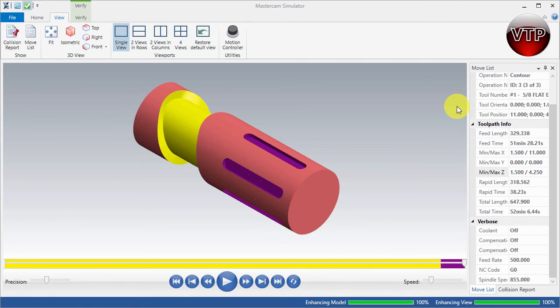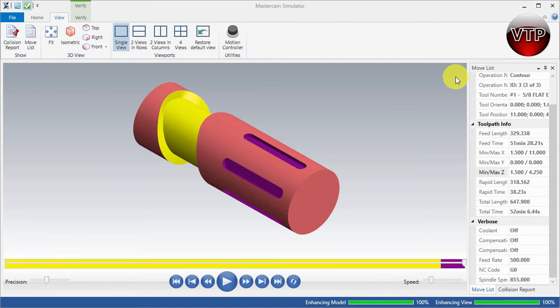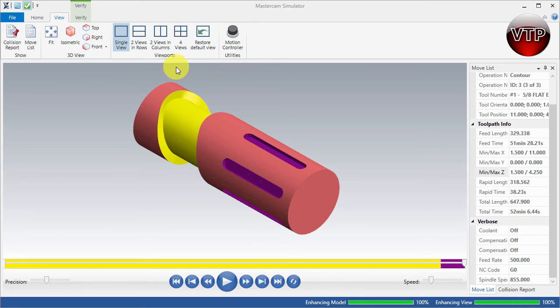Welcome back to another exercise for MasterCAM multi-axis beginners edition. This is exercise number three. In this video I'll be going over what I'll be doing and teaching you in this chapter. Let's go over the finished part, opened in MasterCAM simulation, so you can see what you will end up with at the end of this tutorial chapter.